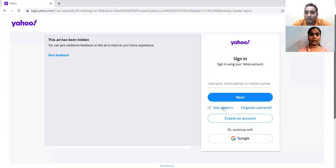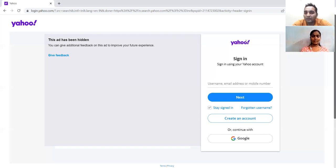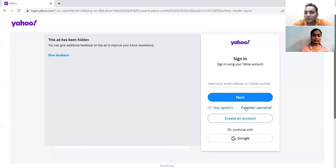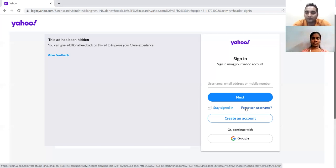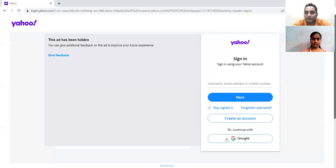If you sign in and select 'stay signed in', then when you come to this website again, it should not ask for your credentials again — it should directly take you into the website. Forgotten username means if you've forgotten your username, you should get a list of security questions. If you provide improper answers to those security questions, it should not allow you to retrieve your username. And continuing with Google was already mentioned.